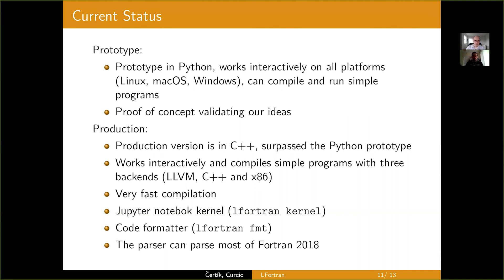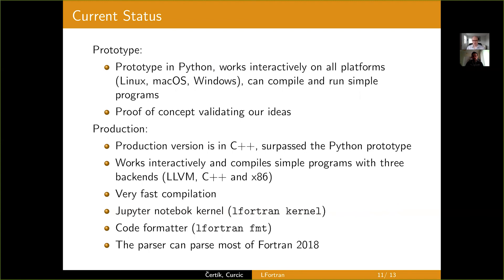And obviously, for release compilation, we use LLVM and enable all the optimizations. It has a Jupyter notebook kernel, has a code formatter, and then the parser itself can actually parse most of Fortran 2018. Also, it's a big milestone. The later stages of the compiler cannot deal with it yet. They operate on a much smaller subset. But the parser itself can already deal with most Fortran. So, if you have some Fortran code and it cannot be parsed, please report a bug and we'll fix it.